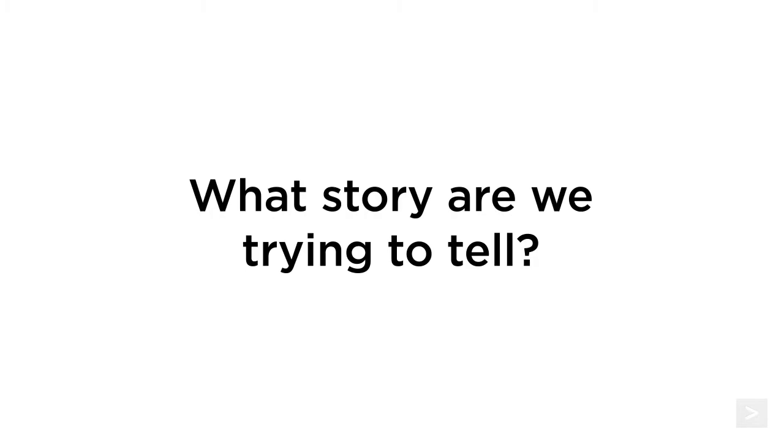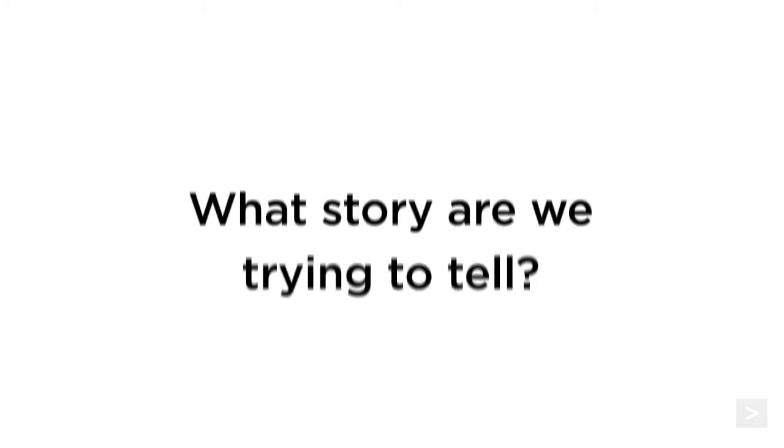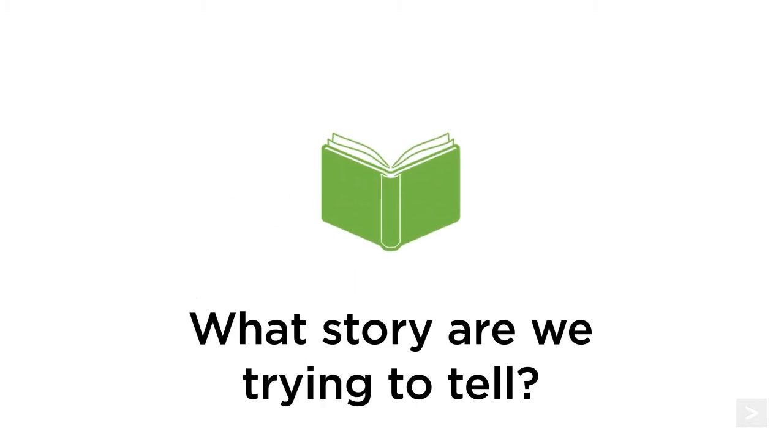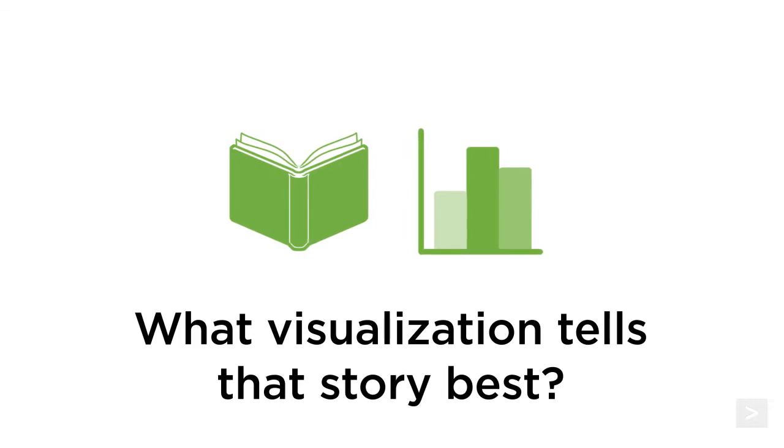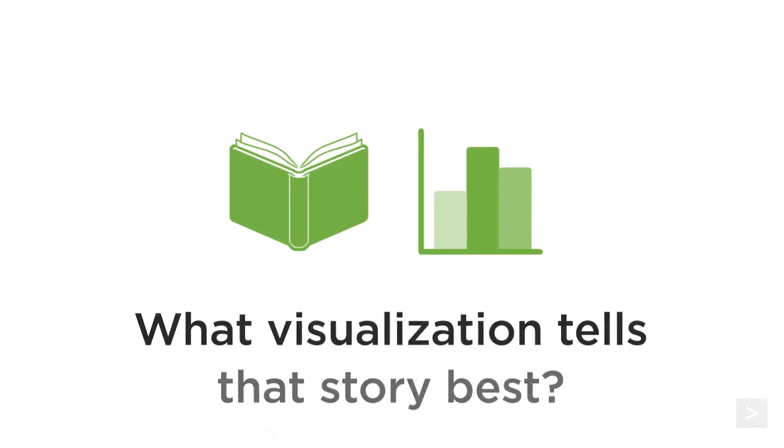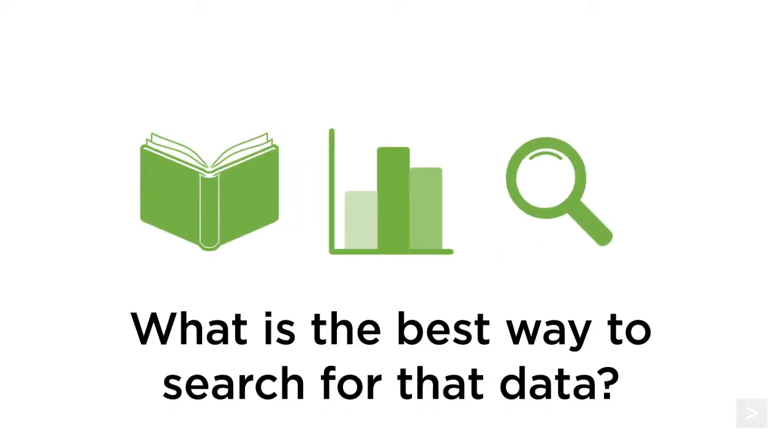The first question we should ask is, what story are we trying to tell with our data? What visualization best tells that story? And what is the best way to search for that data?